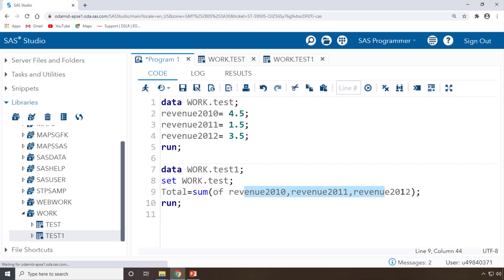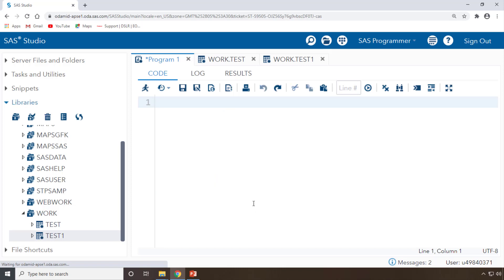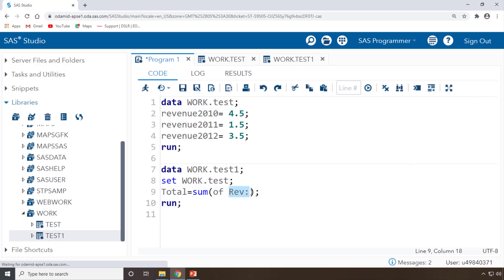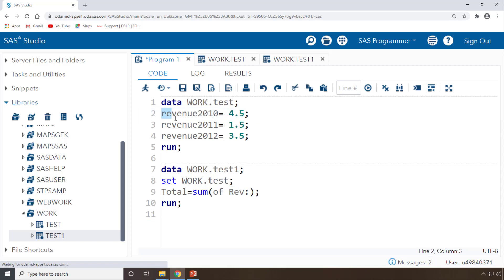Instead of that you can put the prefix. See, you can see all the columns are just prefixed - I can say that revenue here. You just see everything is starting with rev. So I started rev with colon.